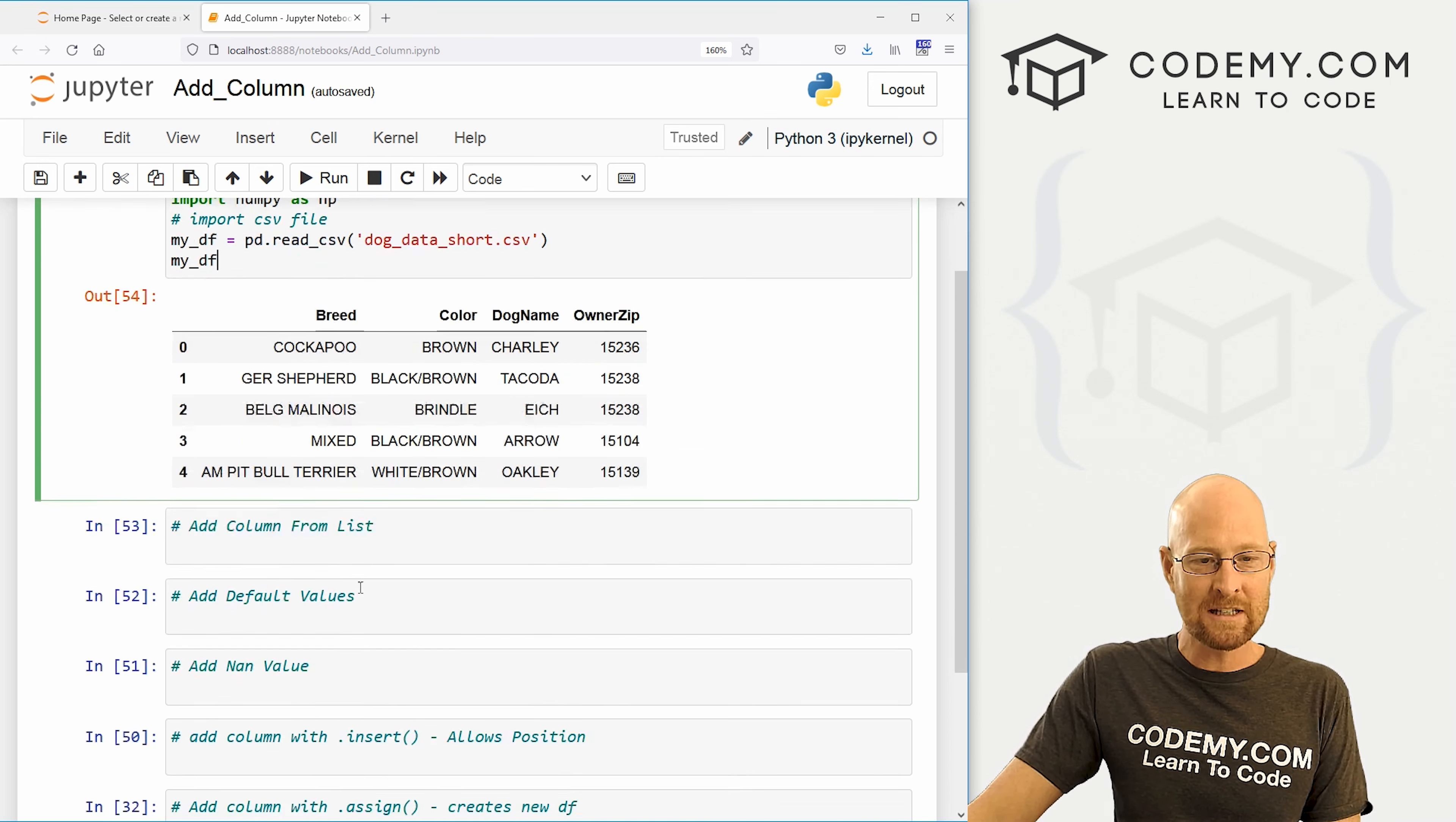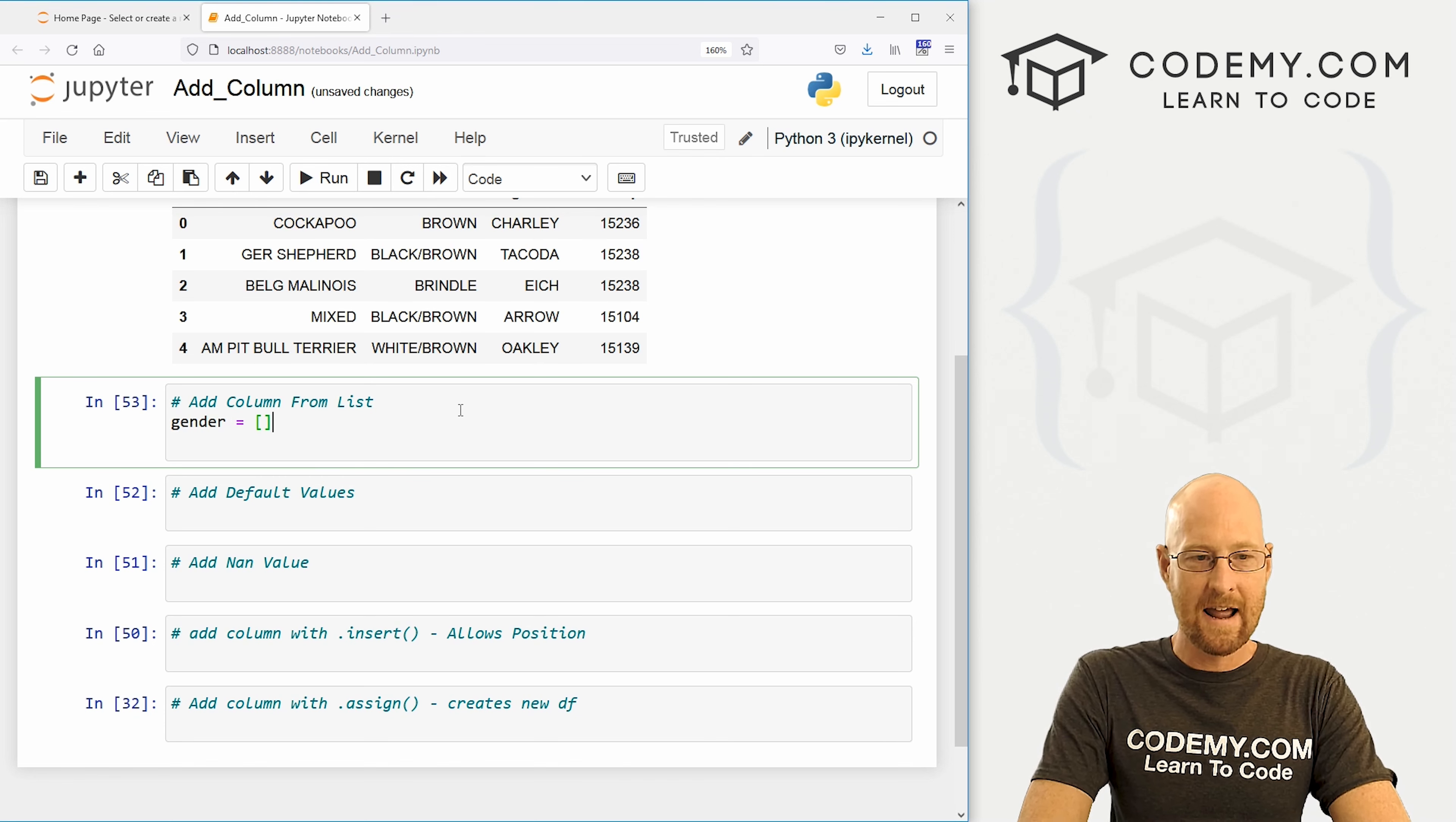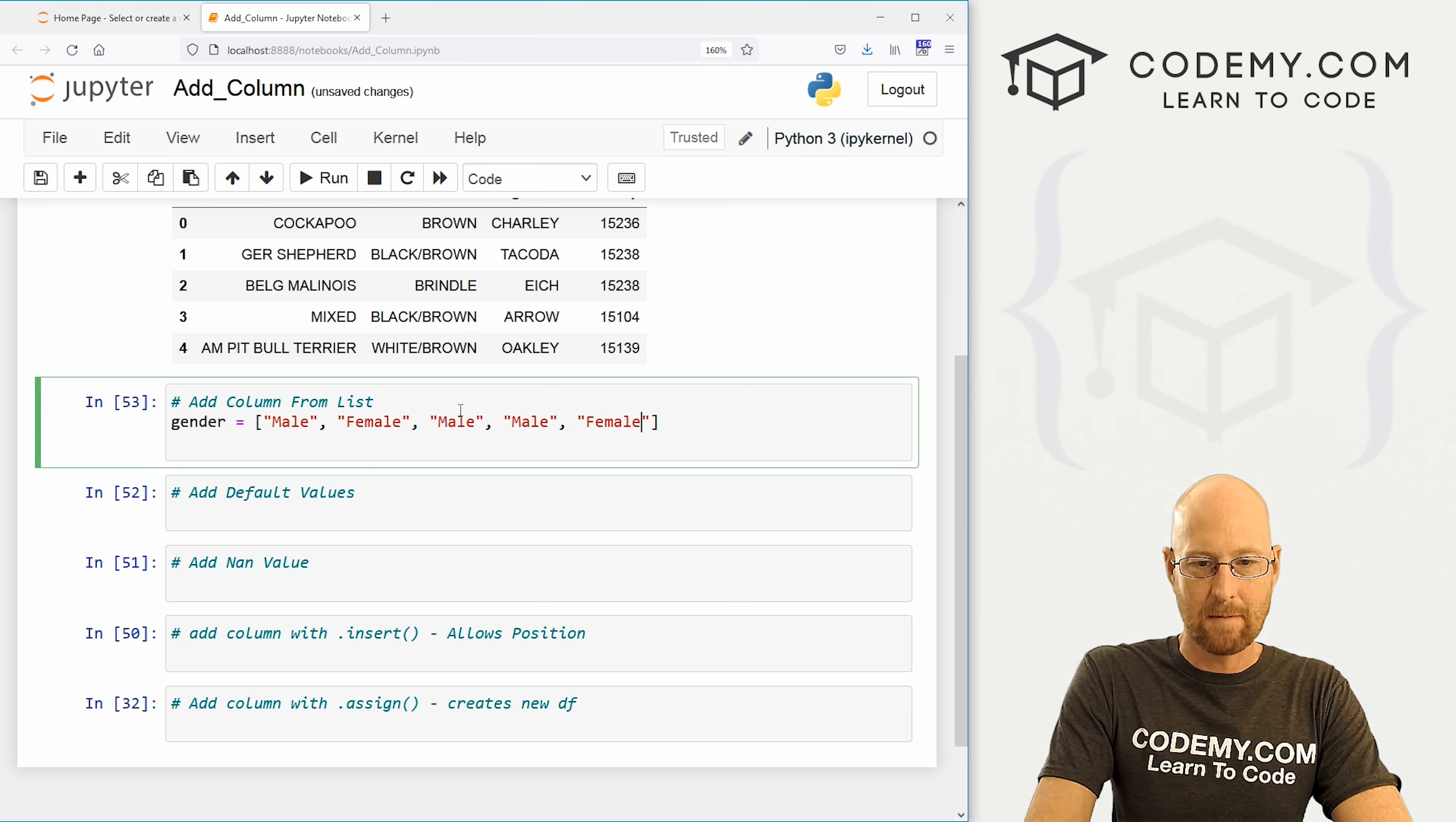So the first thing we're going to do here is we're going to add a column just using a regular old Python list. And this is definitely the easiest way, especially if your data set is small. And I'll talk about that in just a second. So let's create a column called gender. And for now, this is just going to be a Python list, like I said. And so the first one we'll say is male, and then female, and then maybe another male, and maybe another male after that. And then finally, another female.